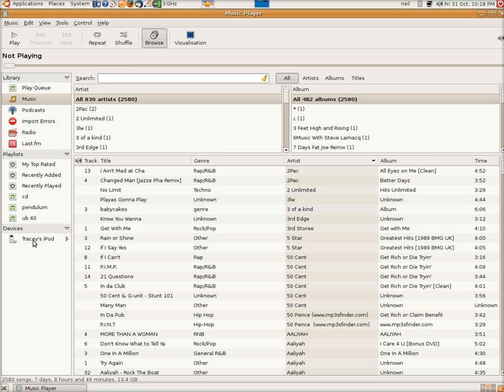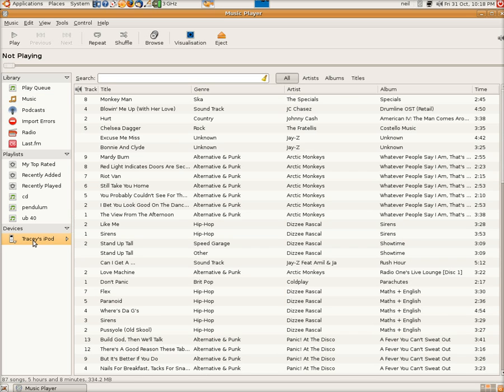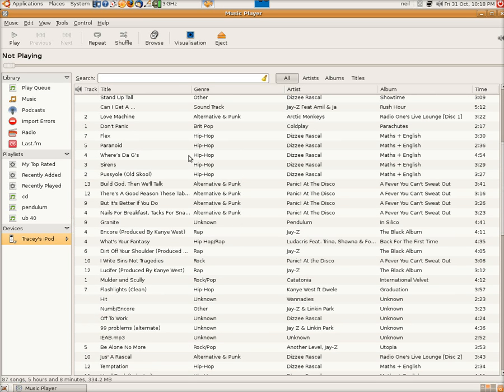So we can click on it, and we'll see all the tracks that are on the Pod as it is. Scroll down. I think there's about 340MB of stuff on there.